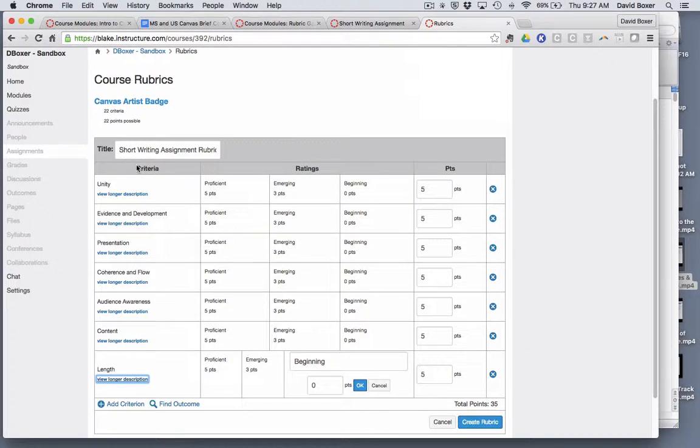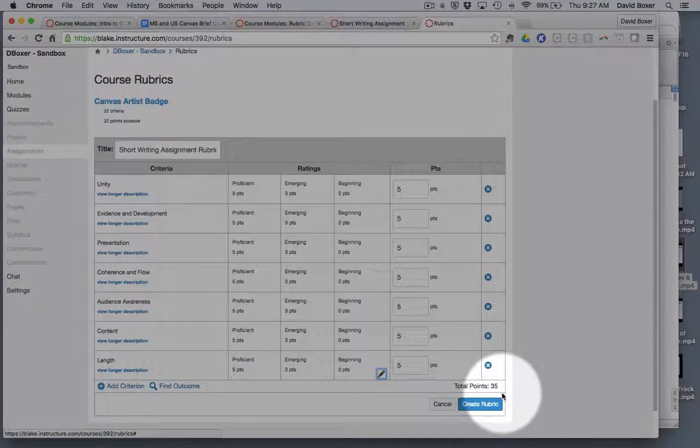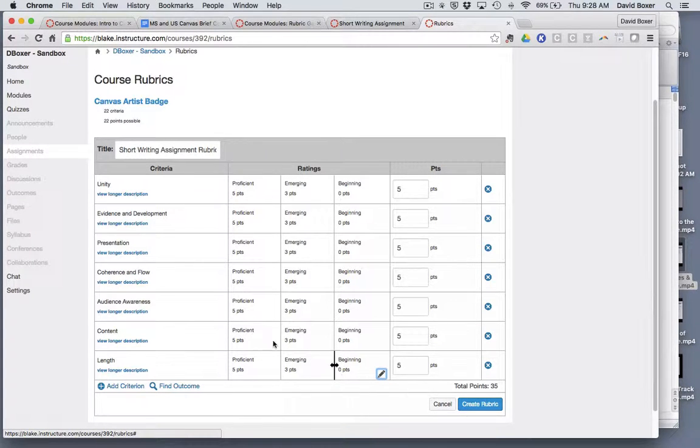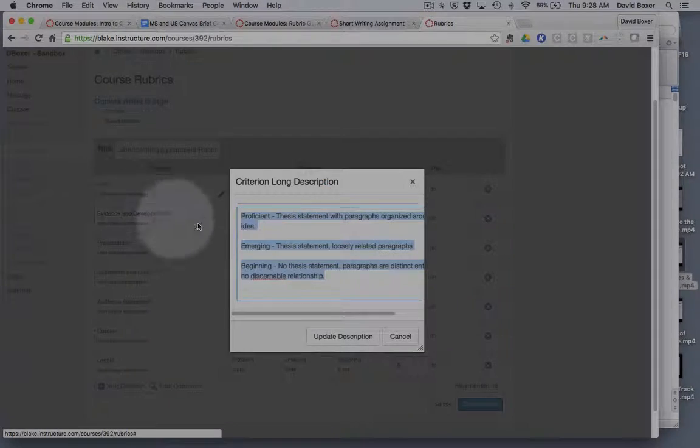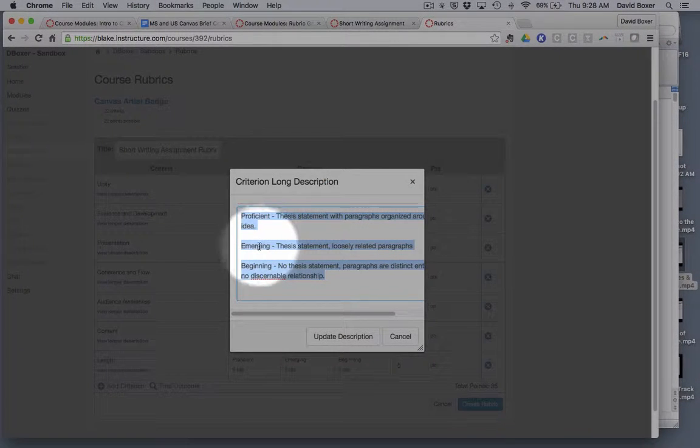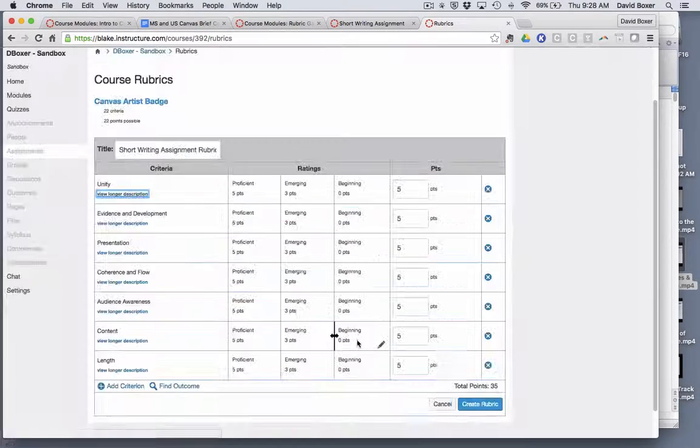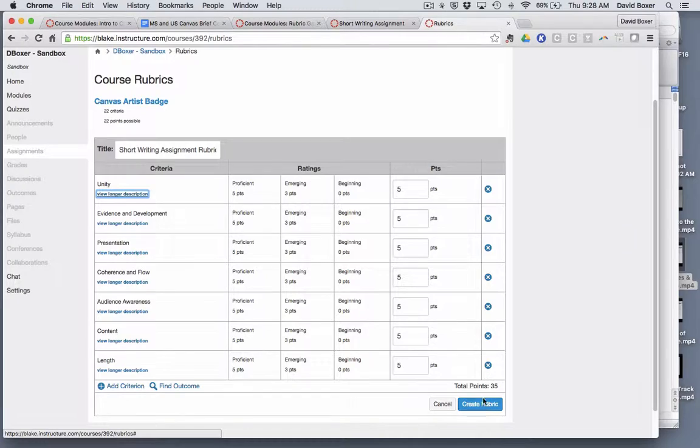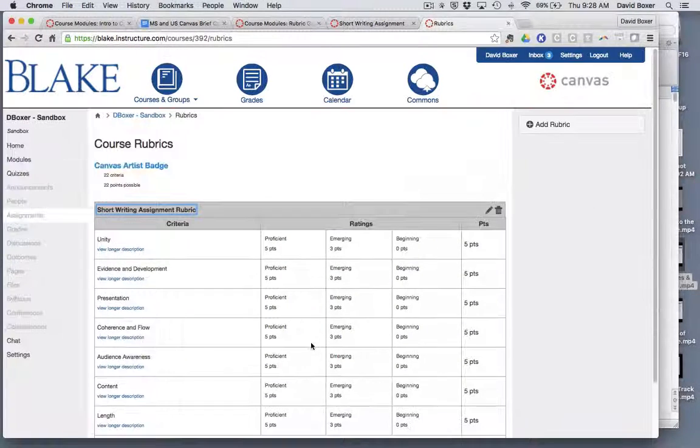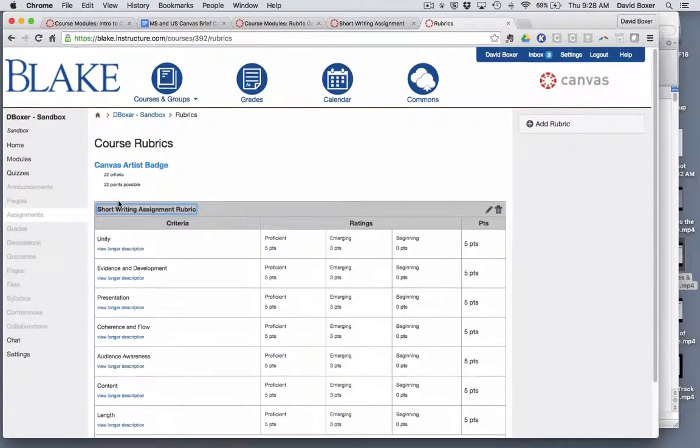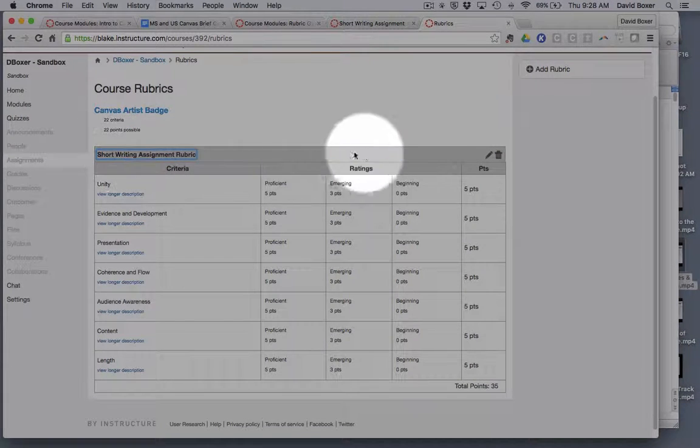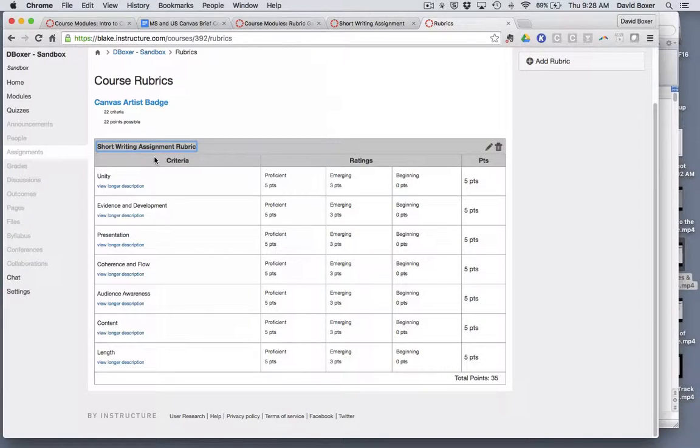As you can see I've finished completing my rubric which totals 35 points because you can have a total of up to five points for each of these categories. You'll notice that in each of the long descriptions I've also explicated on what proficient, emergent, and beginning means. Once I'm ready I would simply go ahead and create rubrics. Once I do so you'll notice that I now have a rubric that I can use for any assignment going forward.